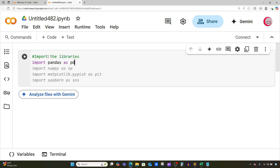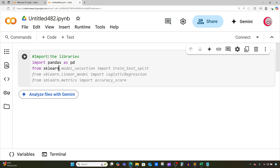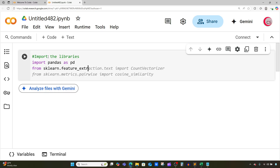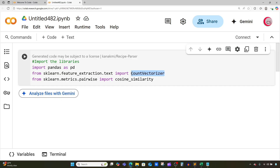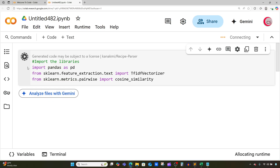I'm going to import pandas as pd, and then from sklearn.feature_extraction.text I'm going to import TF-IDF Vectorizer, and then from sklearn.metrics.pairwise I want to import cosine_similarity. Google suggested count vectorizer but I'm changing that to TF-IDF Vectorizer. I'll run this cell by clicking the button to the left, and this will let me know if I made any mistakes.